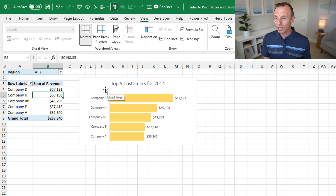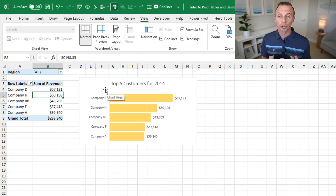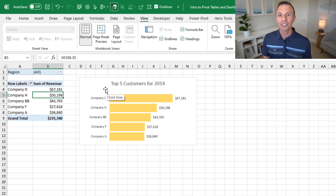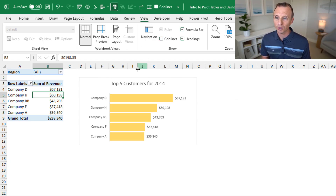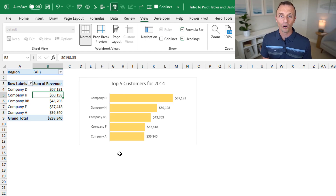A quick tip: whenever I have a chart or multiple charts on a sheet, I like to turn the grid lines off because it makes the sheet less busy and brings more attention to the chart. It just cleans things up and helps viewers focus on the data.